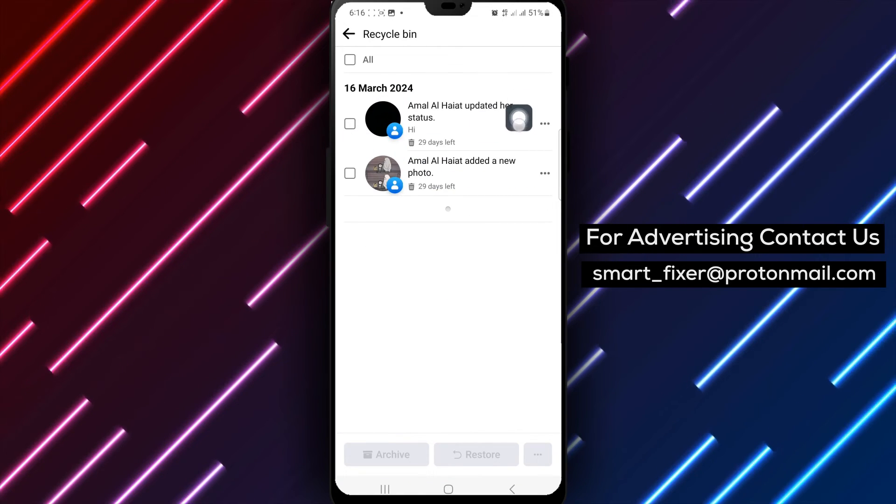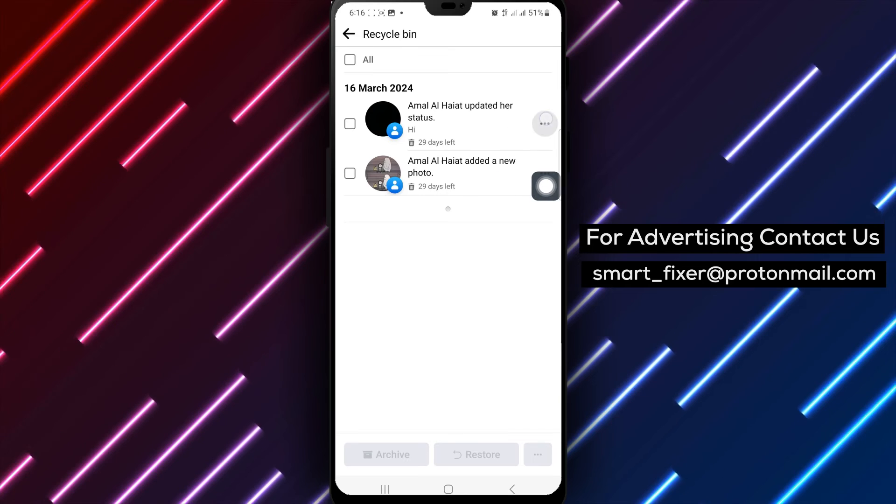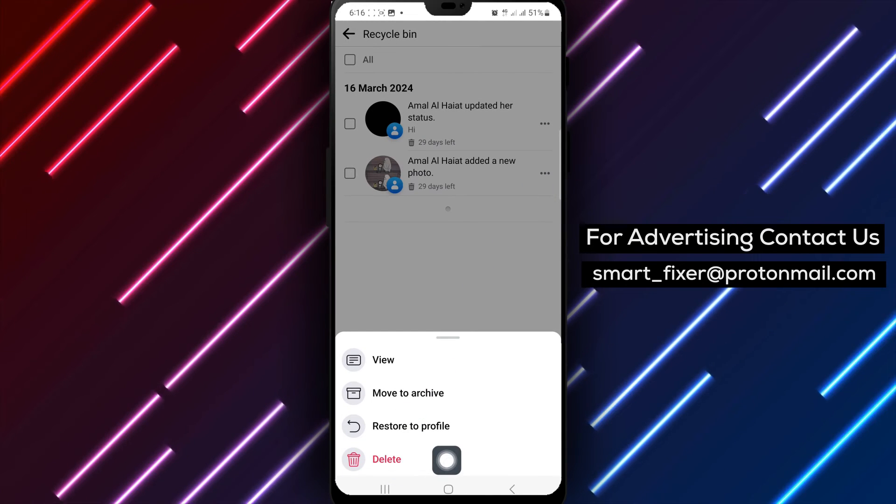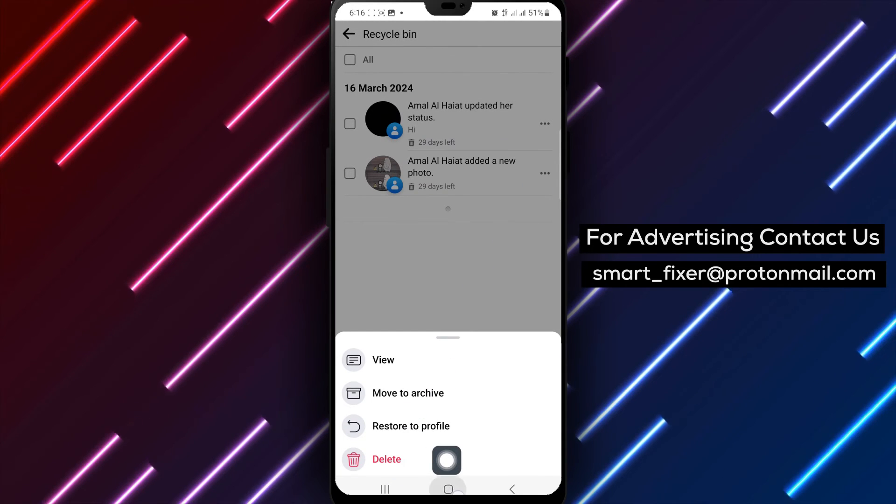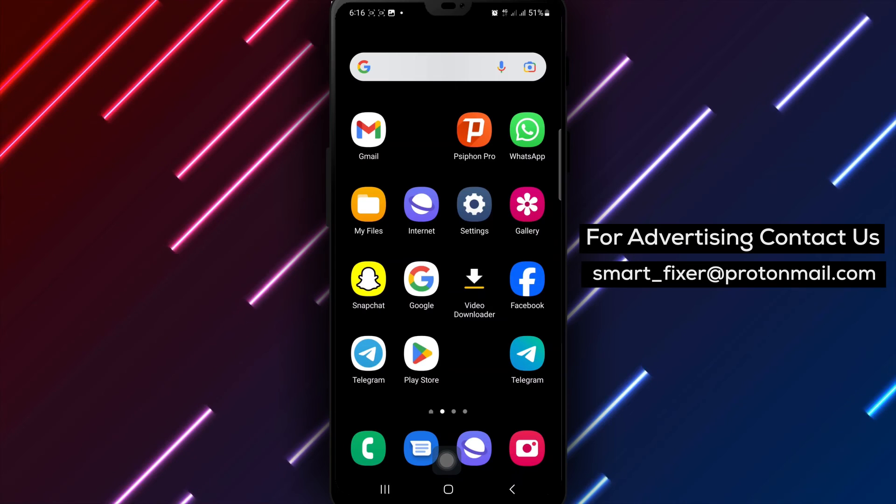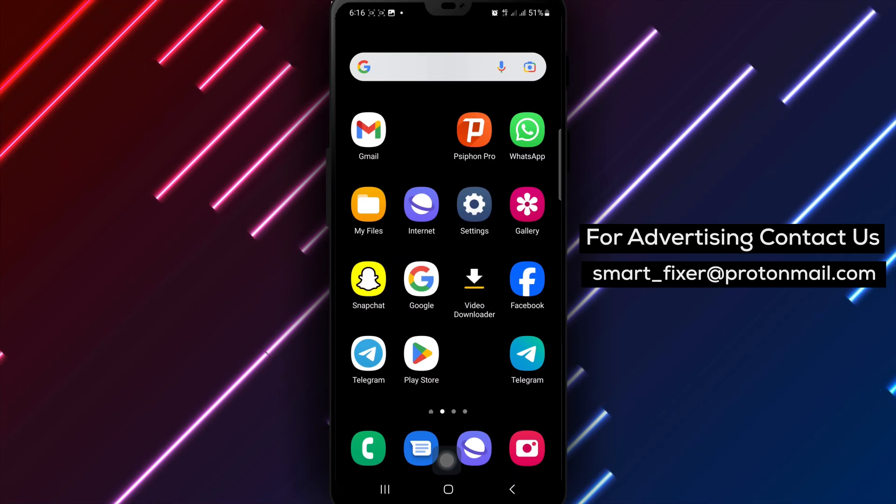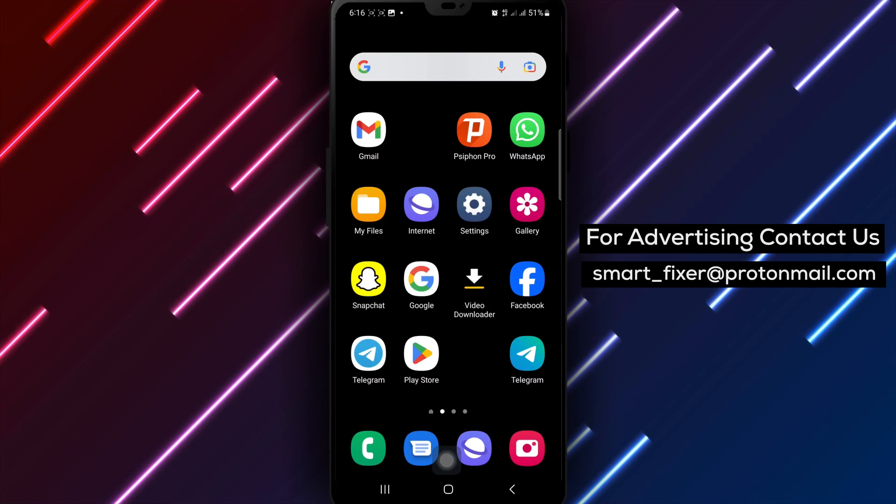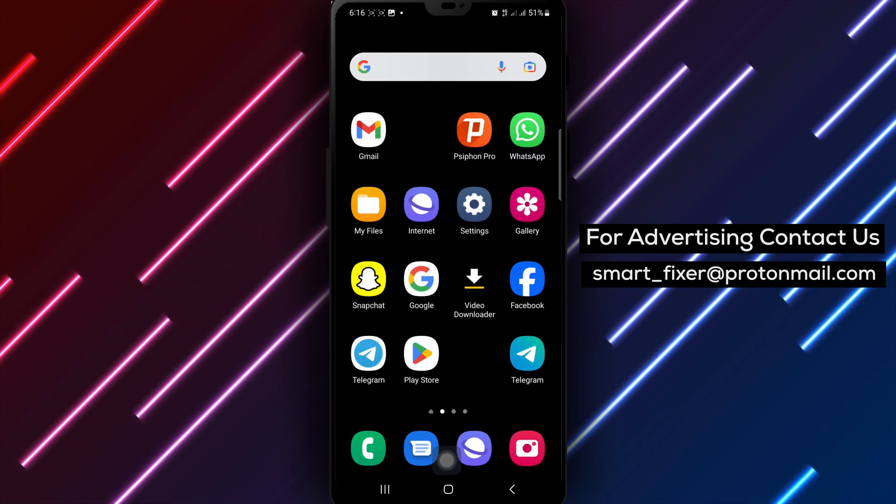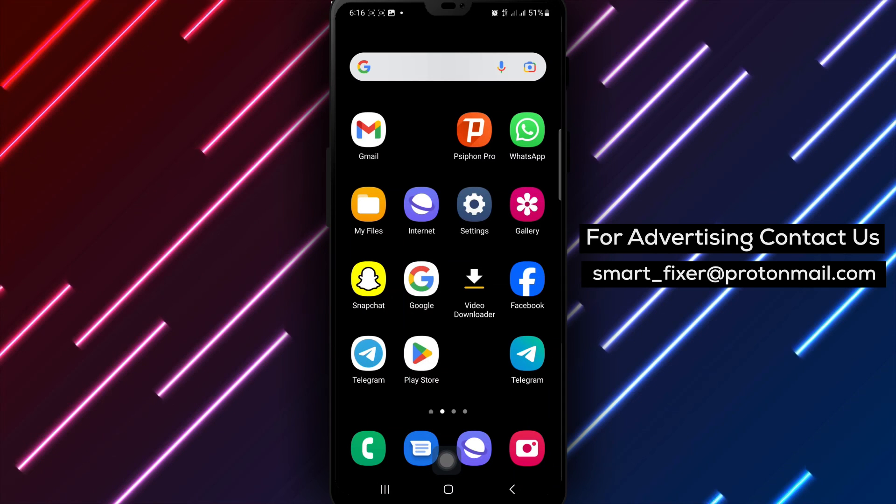Thank you for watching. We hope this guide has been helpful in demonstrating how to delete a post from your archive on Facebook. Keep your archive organized by removing unwanted posts and maintaining a clutter-free collection of memories and content.